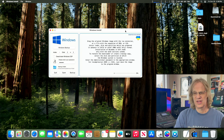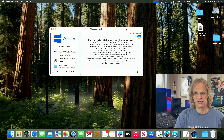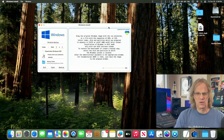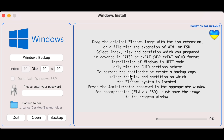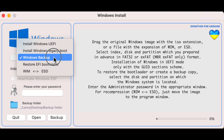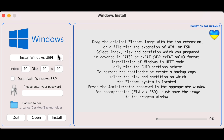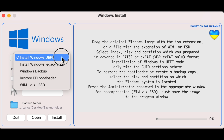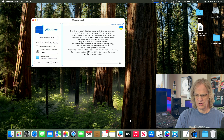Drivers vary for every different Mac depending on your graphics cards and peripherals. Here we are with the Windows Install app open. Quick note: I had this set to Windows Backup initially — you do not want that. We'll talk about that later. You want to have it on Install Windows UEFI.